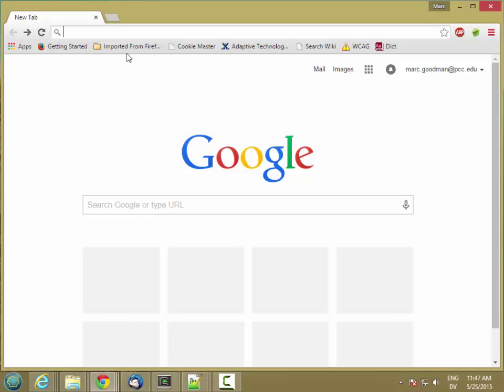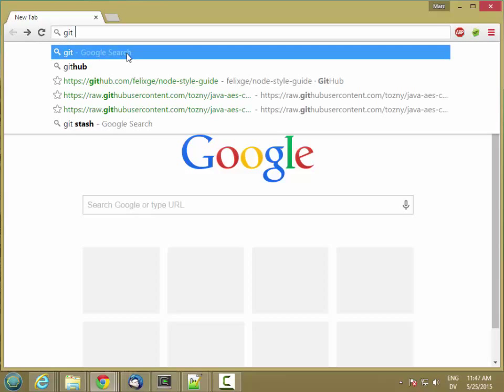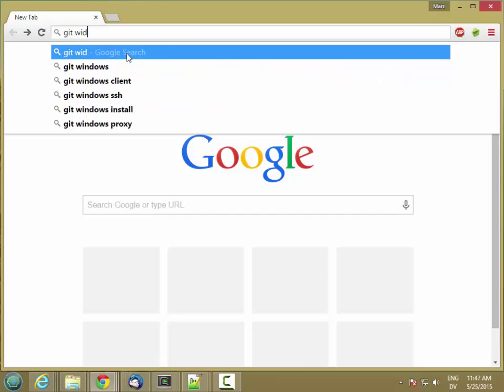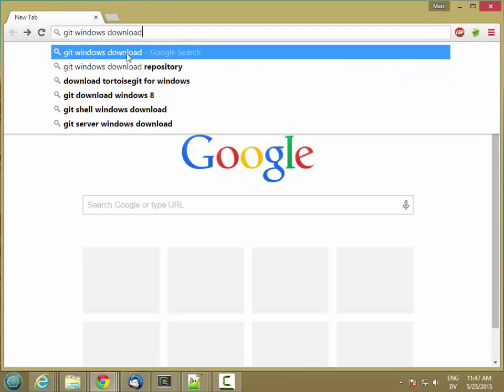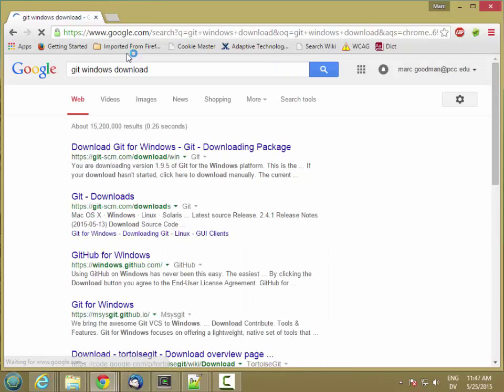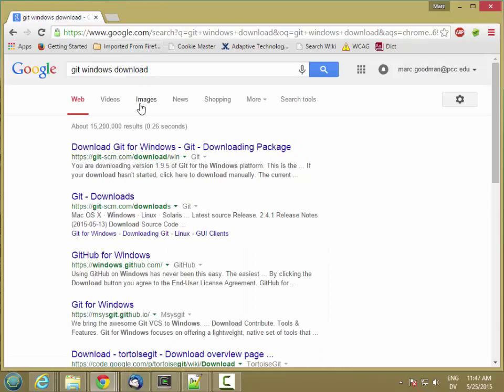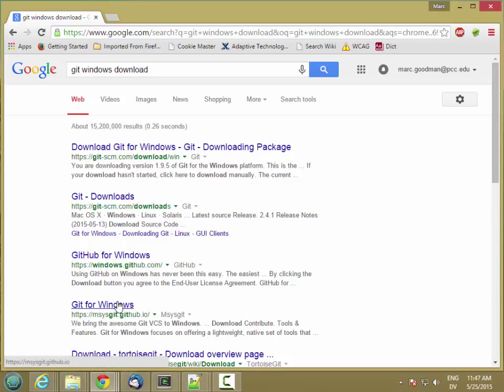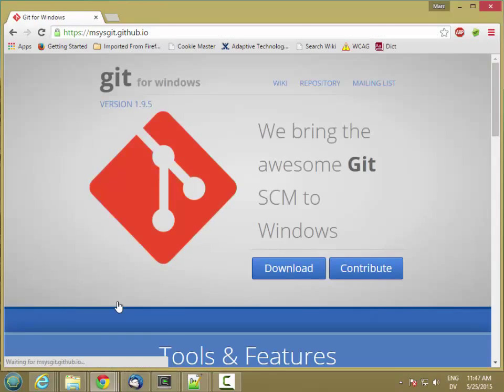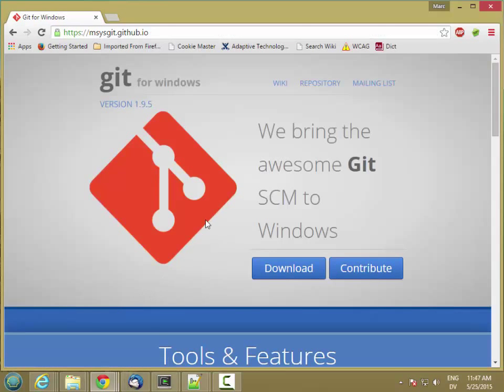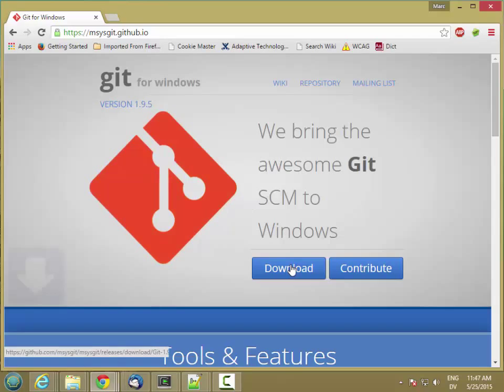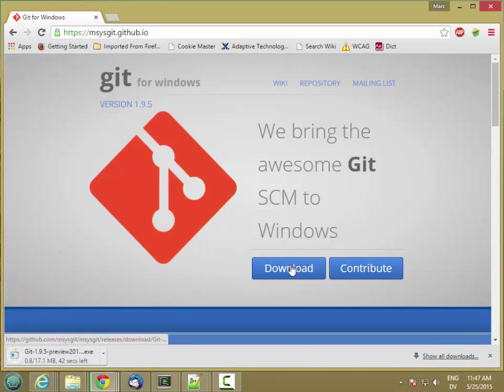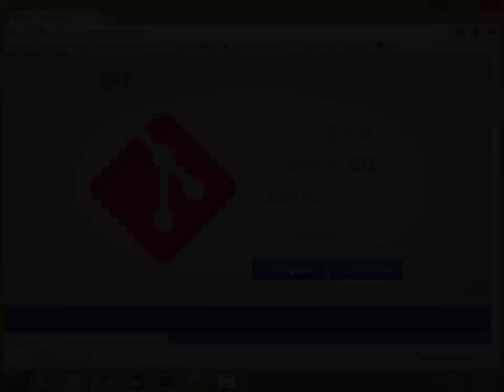The git download is on github.io, and I'm going to look for the Windows download because I'm on a Windows machine. So git for Windows, and then I'm going to download. They have Mac and Linux versions as well.